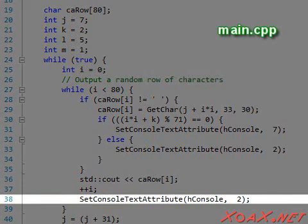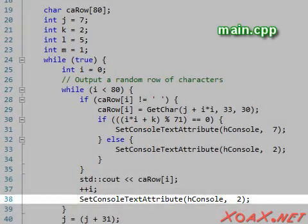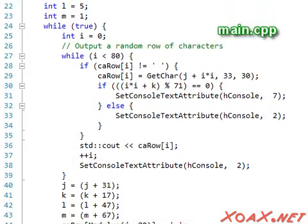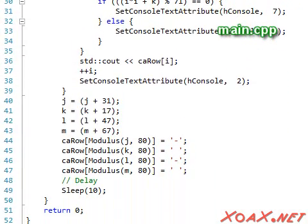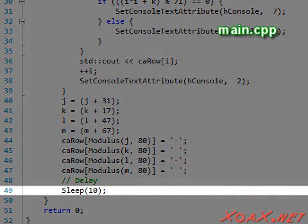Later in the loop, we set the color back to the darker green so that we only get one light character at a time. The rest of the code is the same except that we have changed the delay loop.